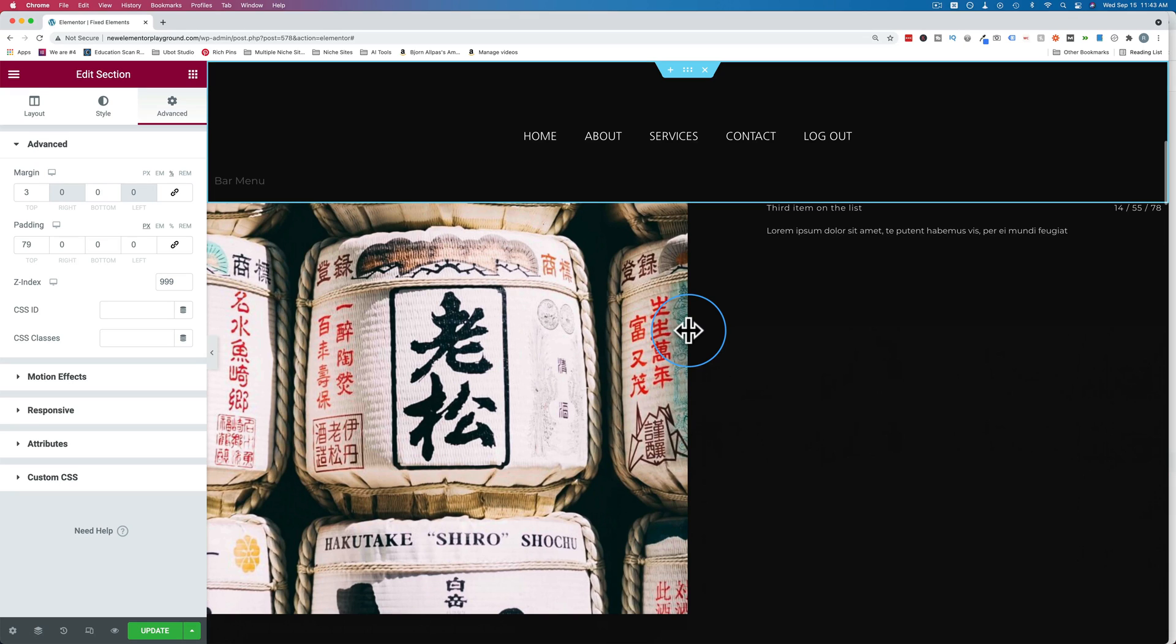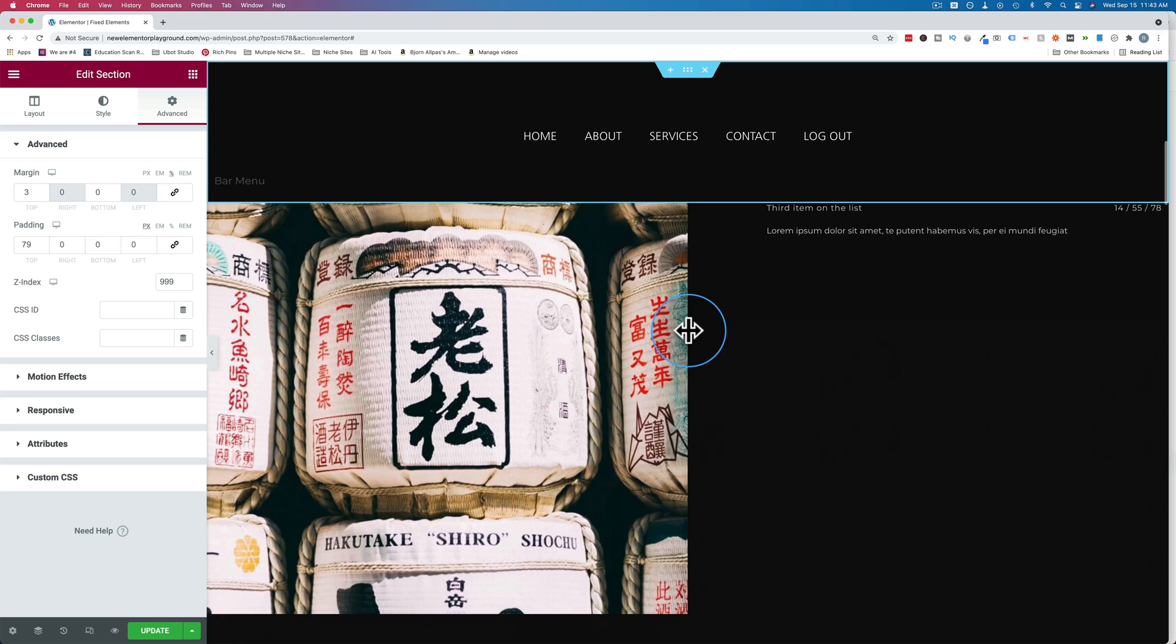And if you don't have Elementor Pro yet, click the link in the description down below to get yourself a copy. It is an affiliate link, so if you buy through that link, I do get a commission and it does not make it more expensive for you. It's just that Elementor shares that referral income with me. And that's what helps me keep making these videos for free and putting them up on YouTube so you can get better at WordPress and Elementor.